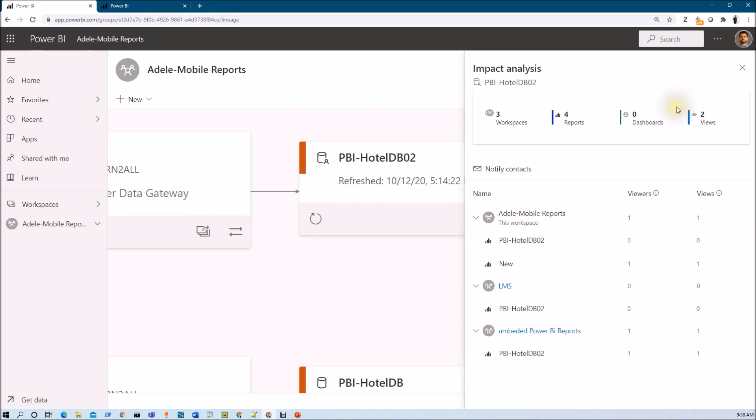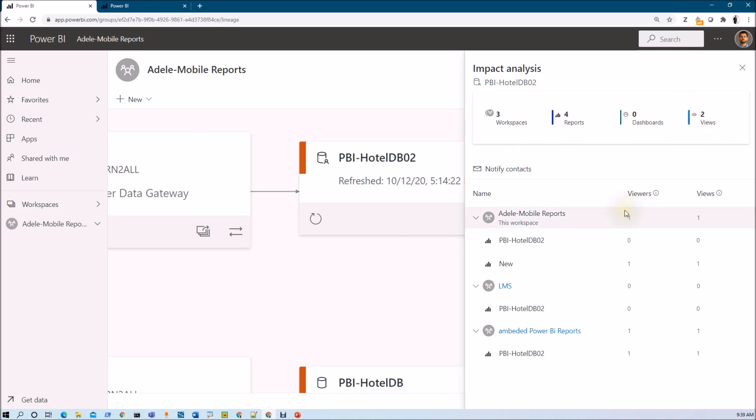With that, if this dataset is used in any of the dashboards, it will show that dashboard information as well to you. And it is showing the number of viewers who are getting affected due to this dataset change.